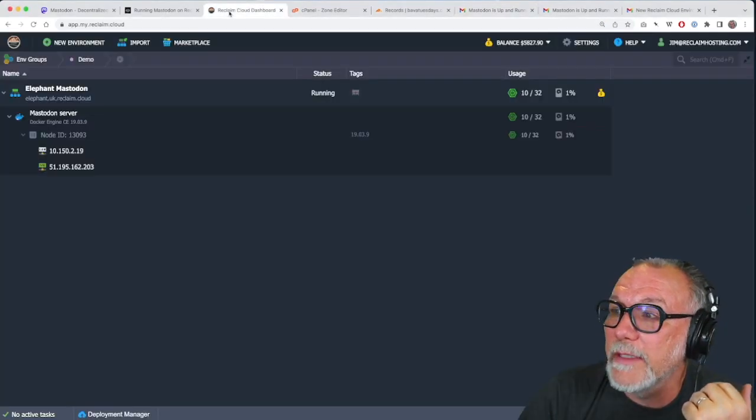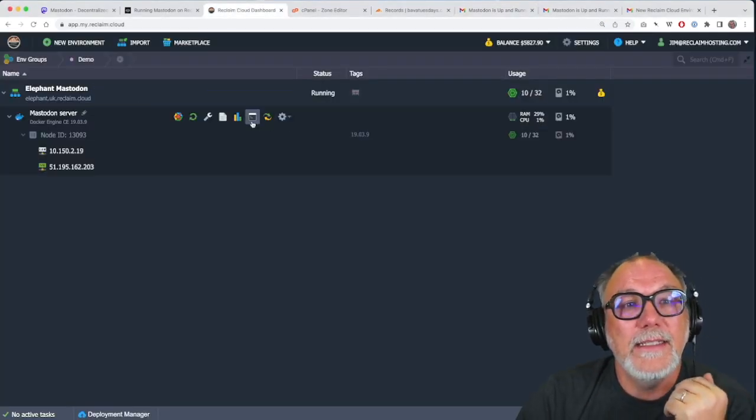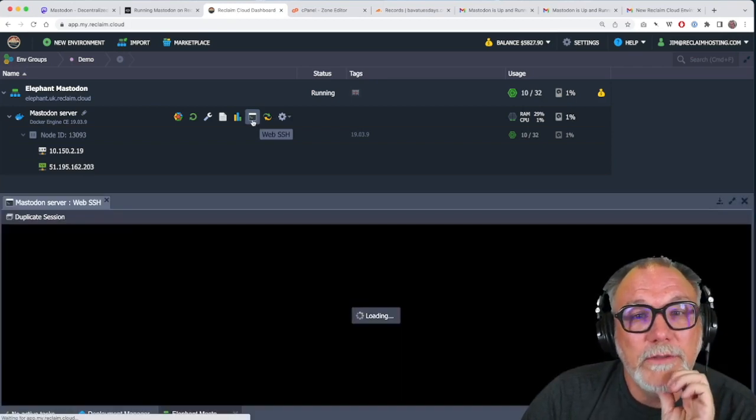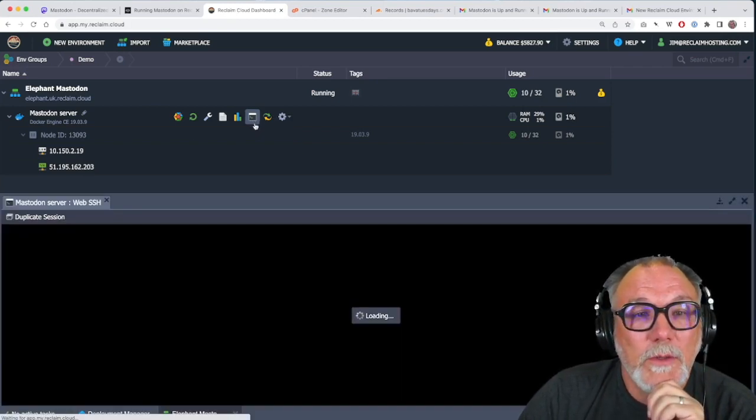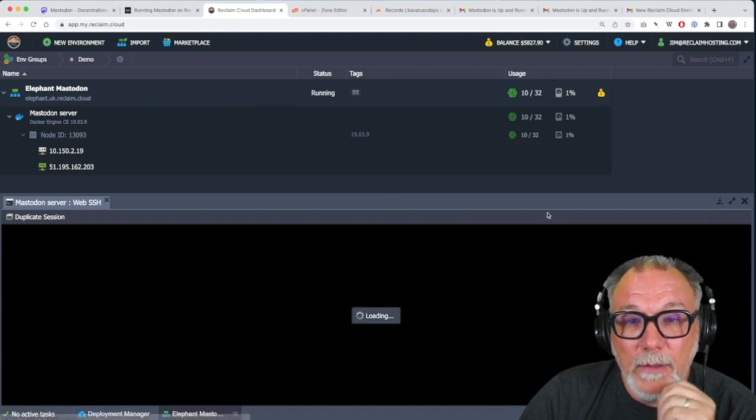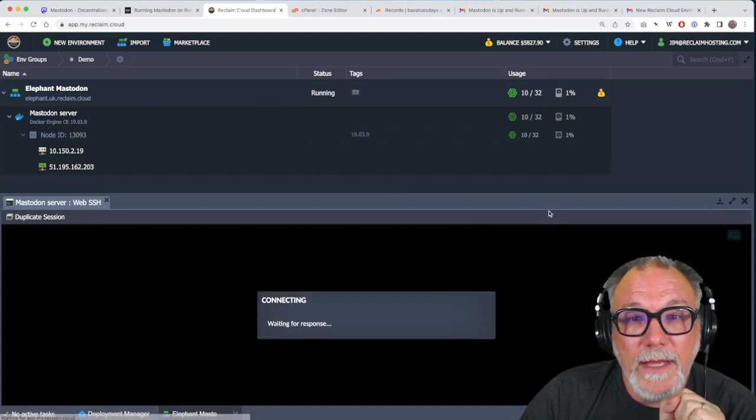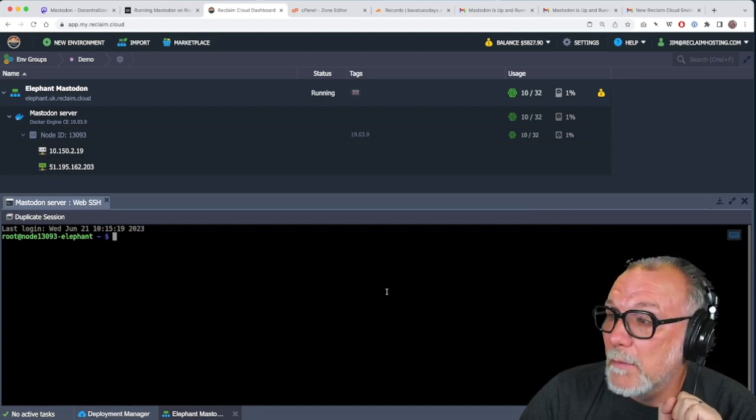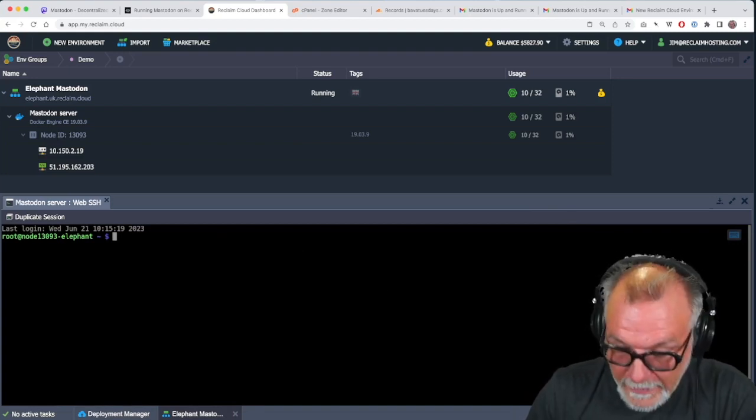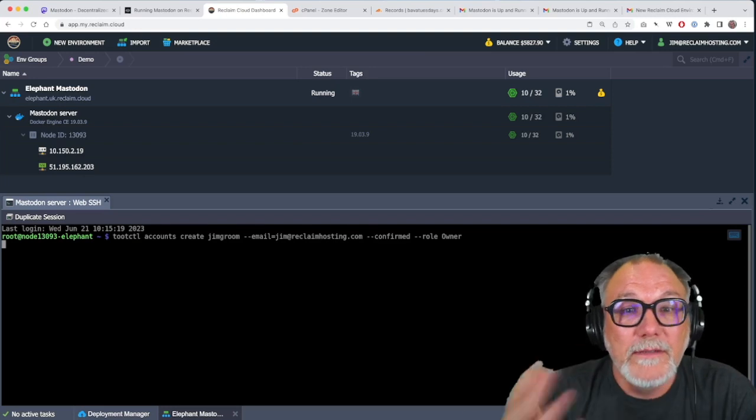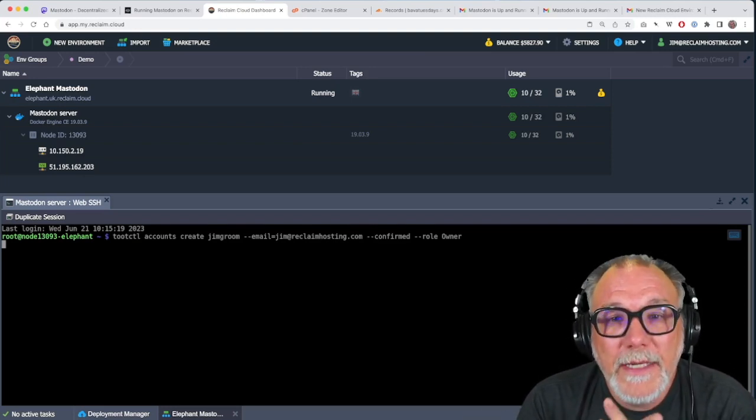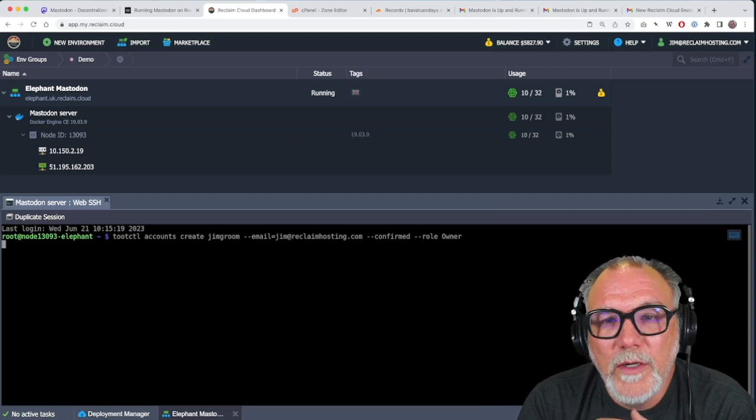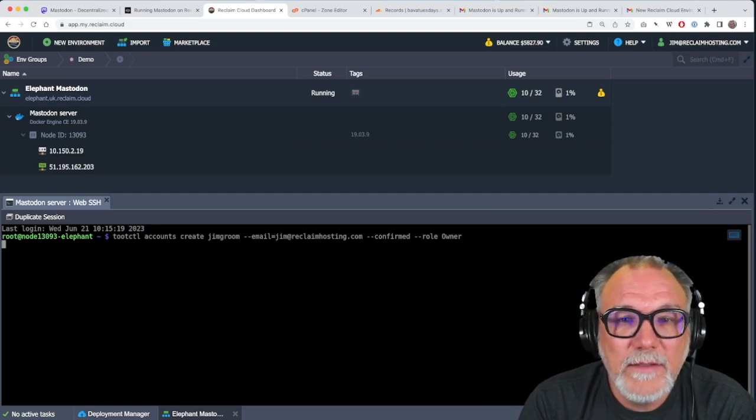I go back to reclaim cloud. And we have this handy dandy SSH interface right there. So I can just go in and I'll be able to copy that command into my environment like this. And it will basically create that user.